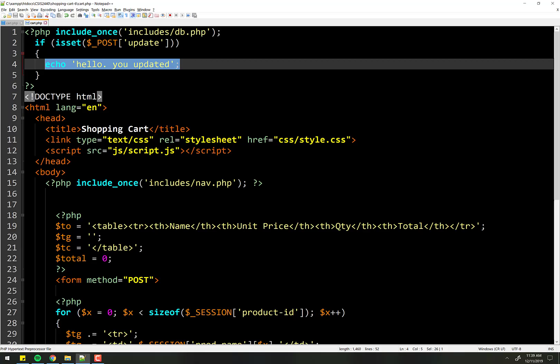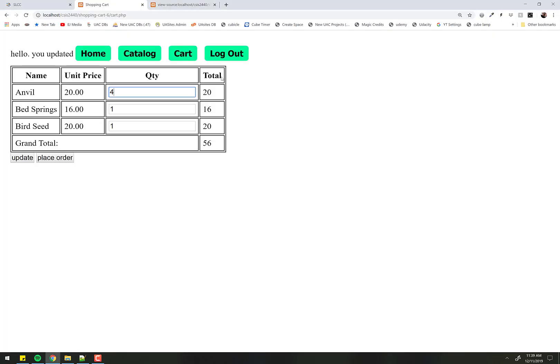then when the cart page reloads, it'll grab that from the session variable. So if I just loop through the session variable and set each of the quantity dash whatever's to whatever is currently in the field when the button was pushed, that will update our session variables.